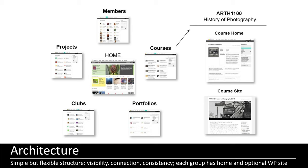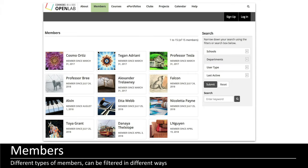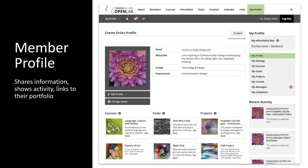You can have things like courses, projects, clubs, and portfolios — that's what we have on the Open Lab — but these can be customized to meet your needs. Each group type, for instance a course, has a home page and then an optional associated WordPress site. Members are at the heart of the site. By default there are students, faculty, staff, and alumni, and you can filter them in different ways. Each member has a profile where they can share information about themselves, view their activity, access their work, make friendship connections, send messages, and create portfolios which can be public or private.